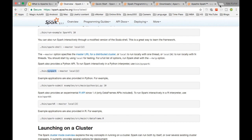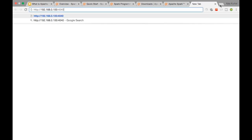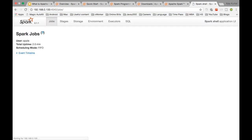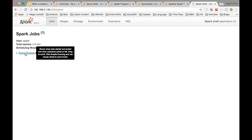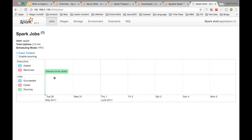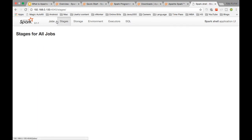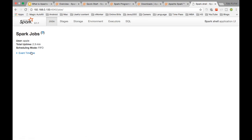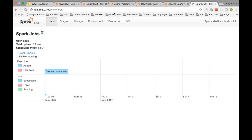Let's go to the web UI URL. This is just showing some event timeline. It shows the executor driver has been added. We can try running some example programs and these jobs should show some event timing data.